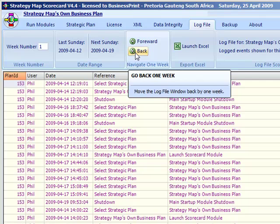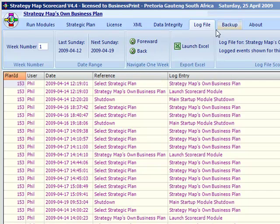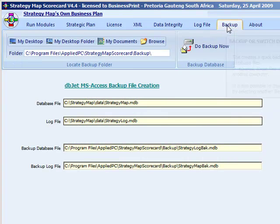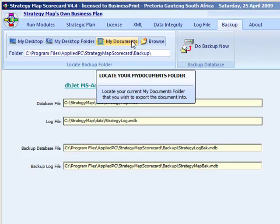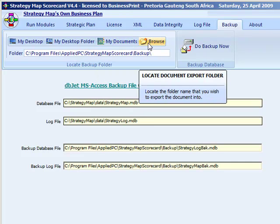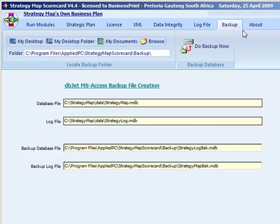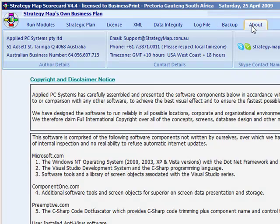The seventh tab is for creating database backups. MS Access files can be backed up at the click of a button. The last tab explains some details of the software development system used, plus the external libraries.